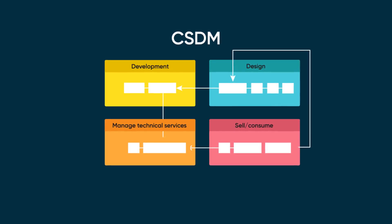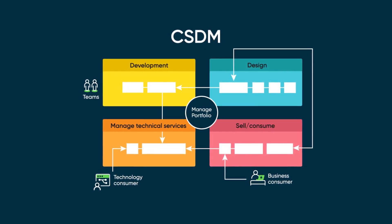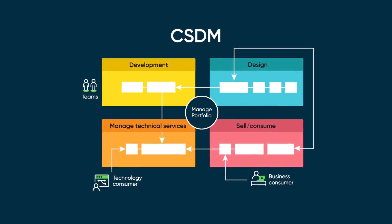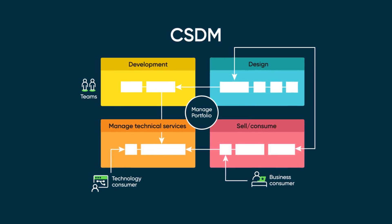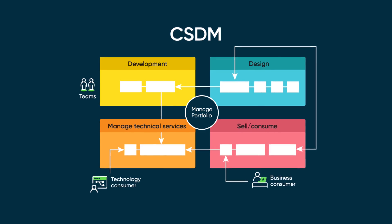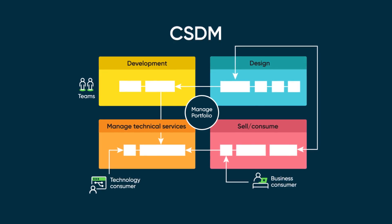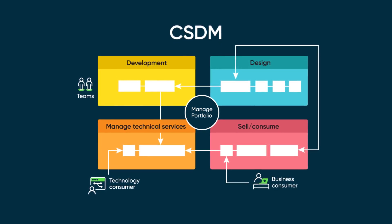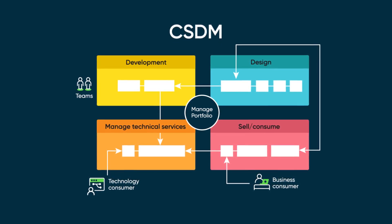Thanks to the common services data model, the operational context of the ServiceNow CMDB expands to address elements managed in development, planning, and service management context and processes.